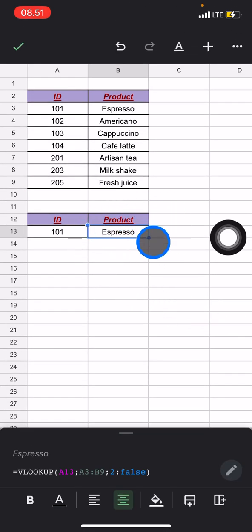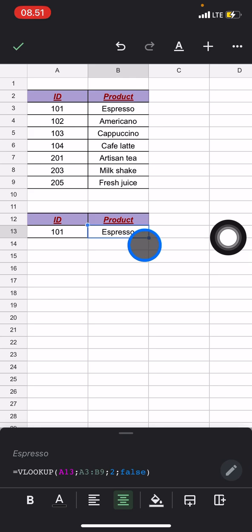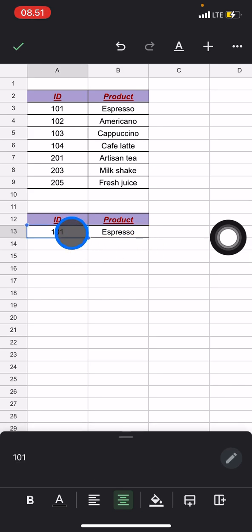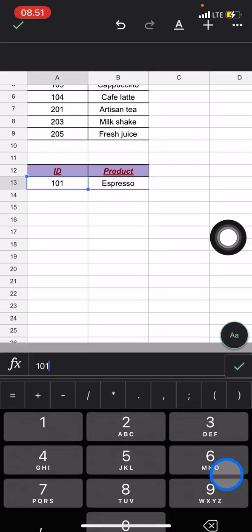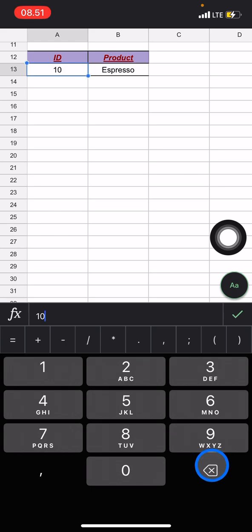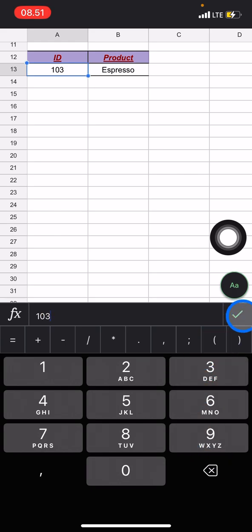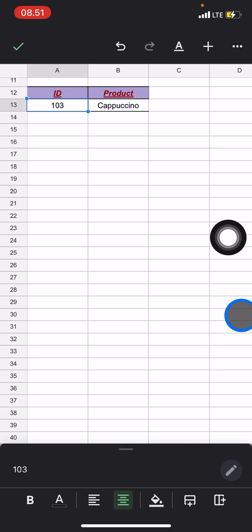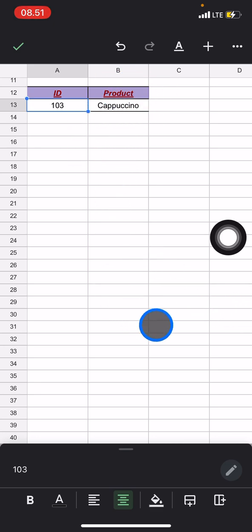Okay, there it will appear here. So 101 will belong to espresso product. But then when you change this ID into, let's say, 103, and then you click done, the product will be automatically changed.